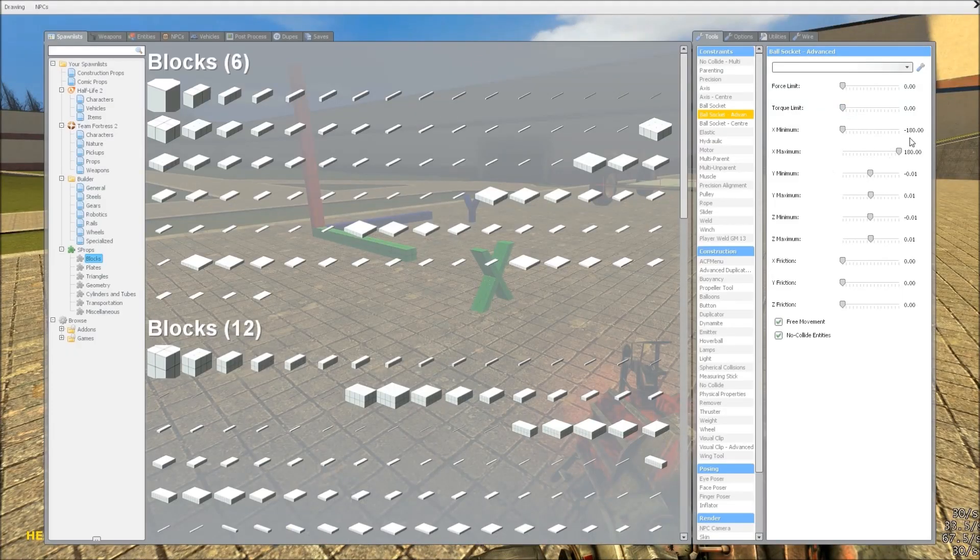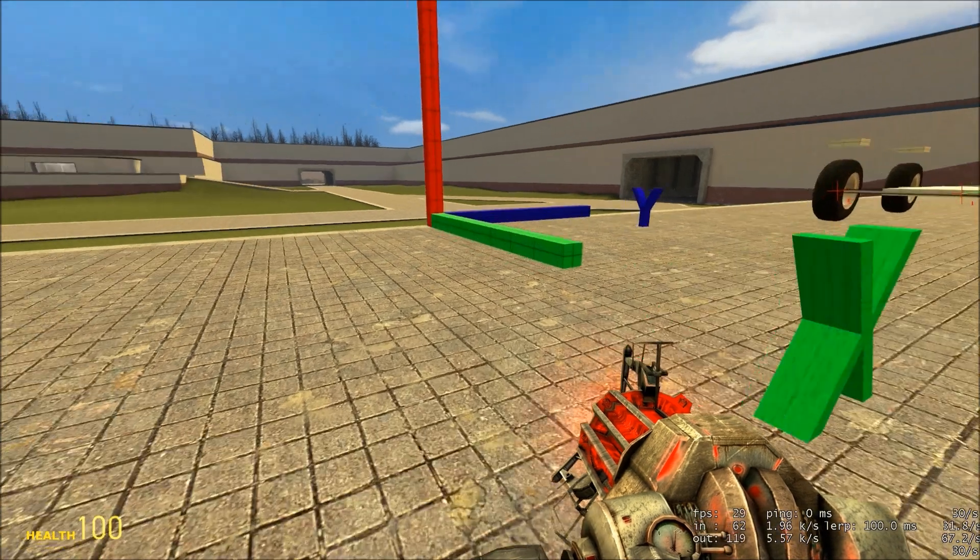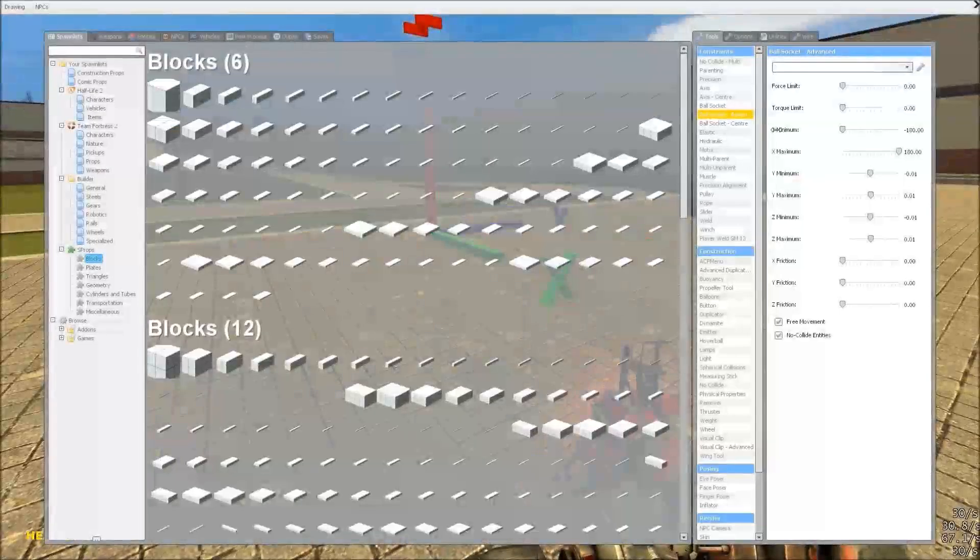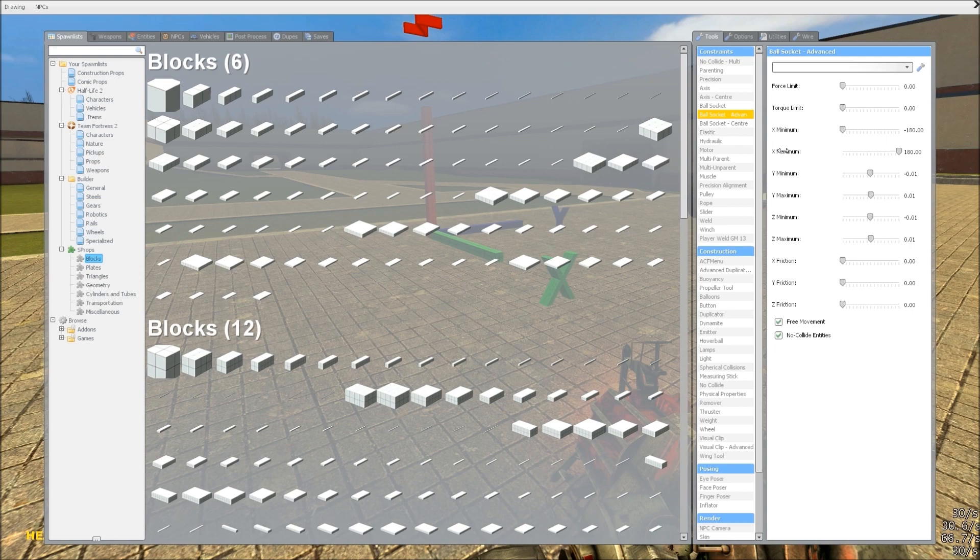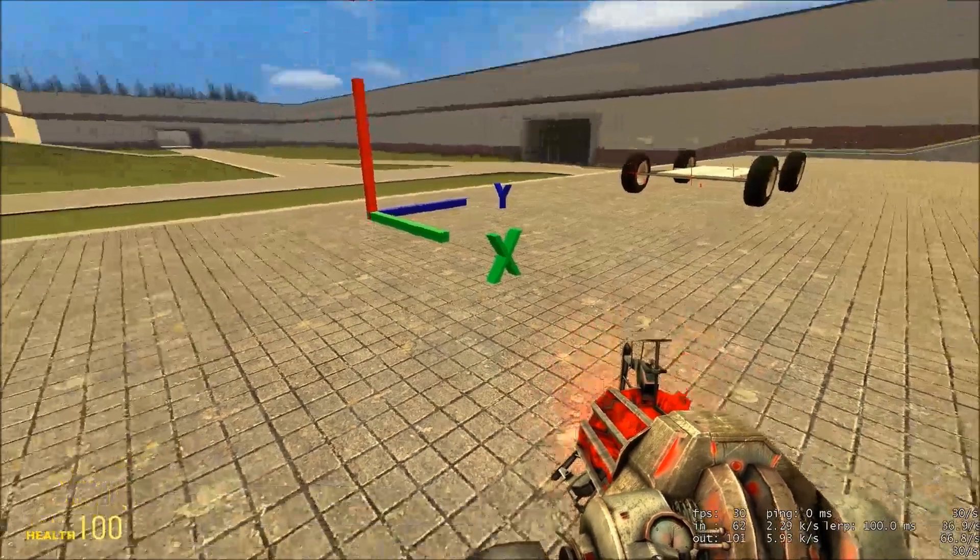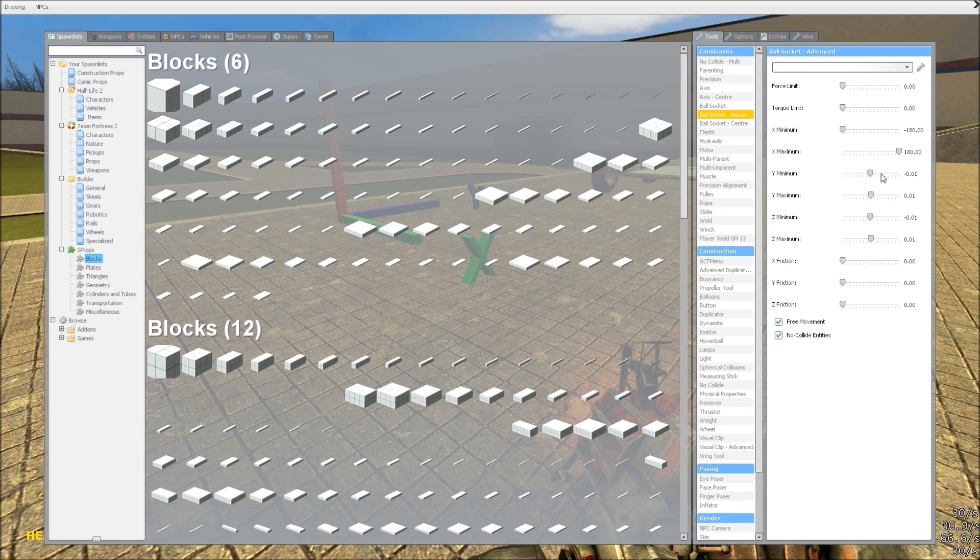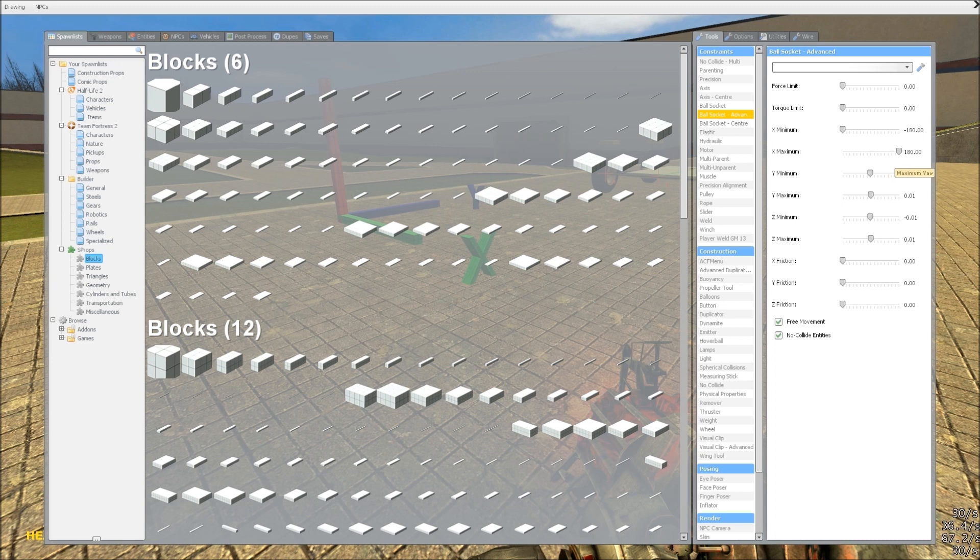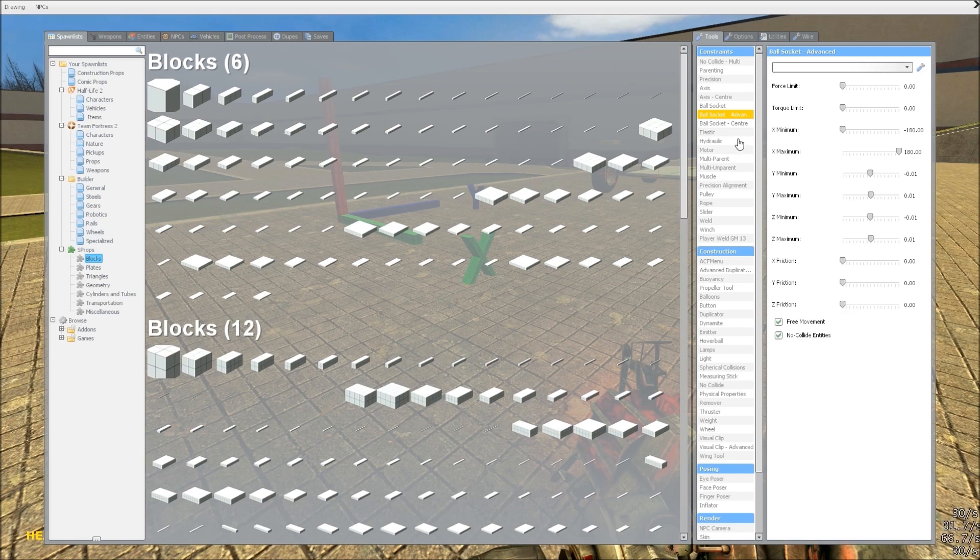So, we're going to start with X, and for this, we want X minimum as minus 180, and maximum as 180, which means it's free to move at 360 degrees on the X axis. And with the other ones, lock them down with minus 0.01, and 0.01. I find sometimes that using values of zero can cause spazs, so I tend to not do that, because this is good enough for most things. Make sure free movement is ticked, and no collide should be ticked as well.